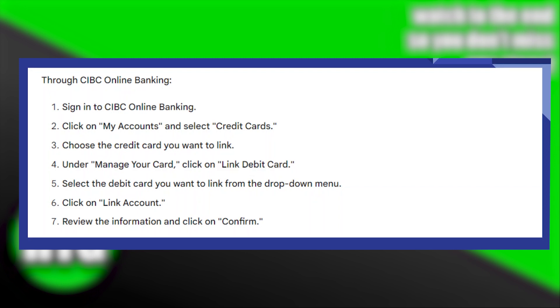Firstly, sign in to CIBC Online Banking. Then click on My Accounts and select Credit Cards.